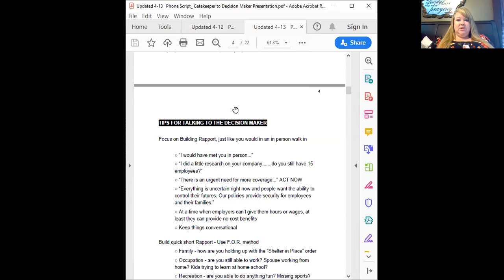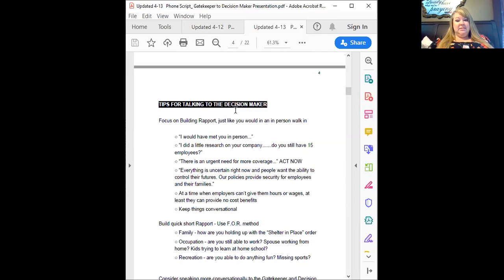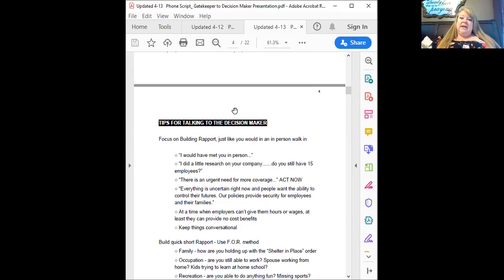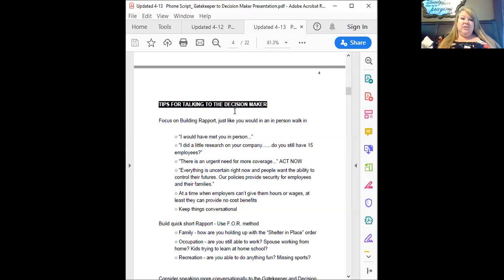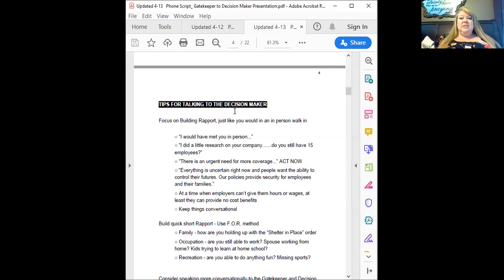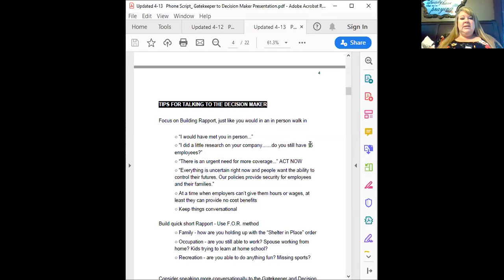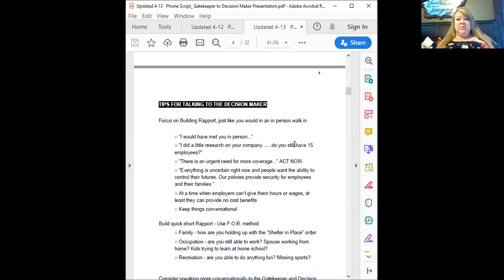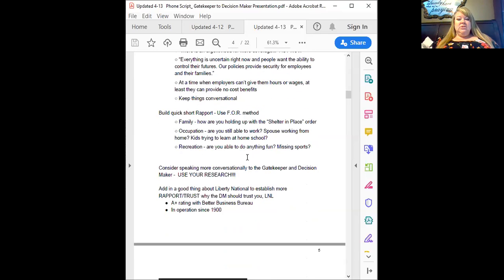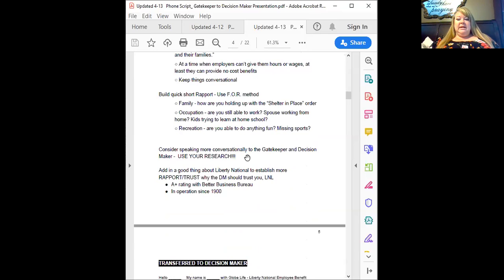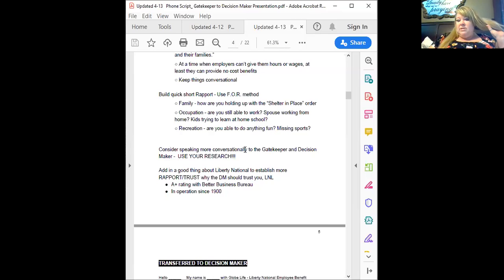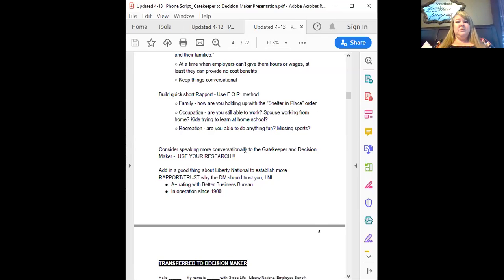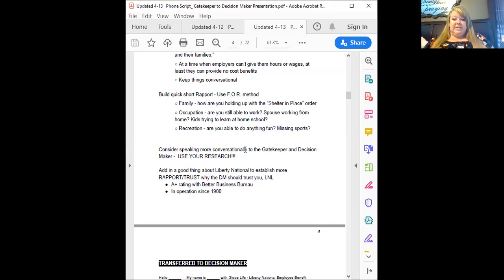Once you get to the decision maker, you're going to want to use your rapport again, so you can have a real conversation with them. Again, if you haven't qualified that business, you can use this time with that rapport to qualify it. Hey, I did a little research on your company. It looked like you guys had a workforce of like 45 people. Have you been able to sustain that workforce or have things changed because of COVID? You know, there is an urgent need for more coverage. People don't know when they're going to get sick or if they're going to have any trouble. So everything's uncertain right now. Our staff really wants to have control over their life. So this is a great opportunity for them to at least be able to control their benefits and it's all at no cost to you.